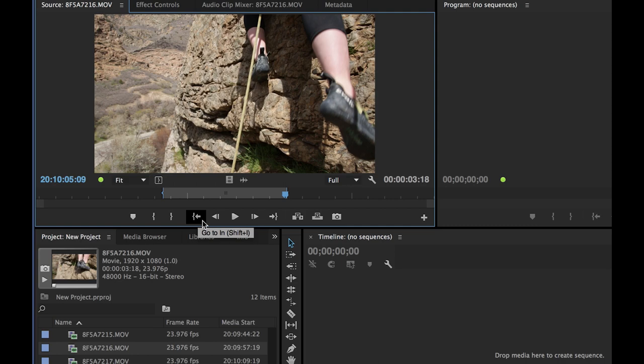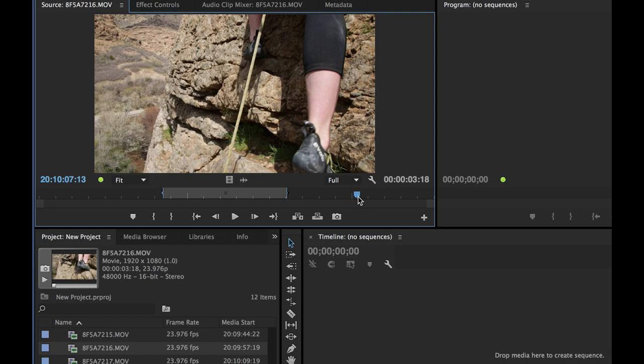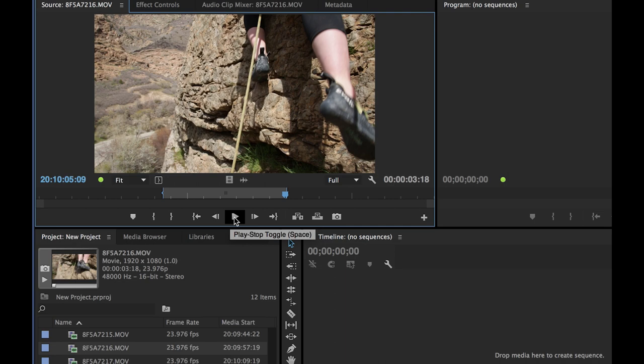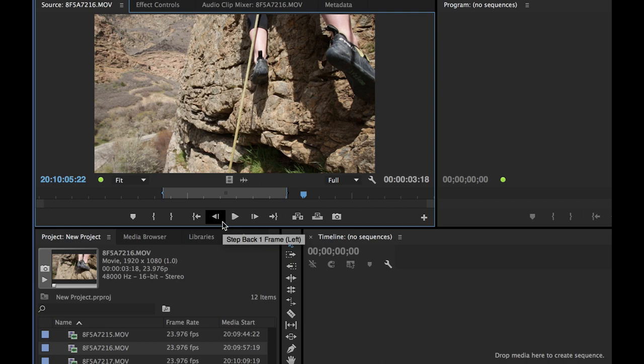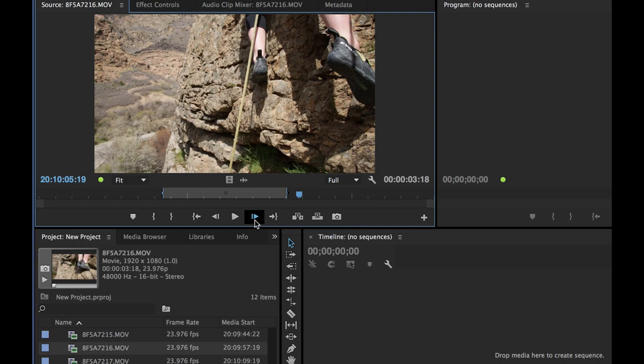These little items here — mark in and mark out — are the same as the shortcuts I and O. The shortcut to jump to your in point is Shift+I, and the shortcut for jumping to your out point is Shift+O. You can click these buttons or use the keyboard shortcuts. The play and stop buttons are here too, but you'll pretty much never use them since you'll use the spacebar or J-K-L.